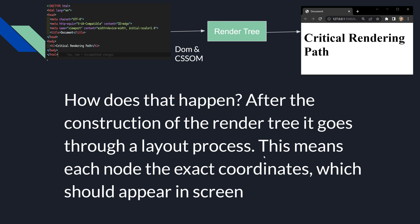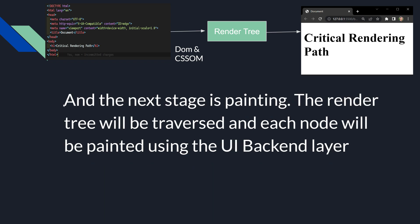The layout process means that each node is assigned the exact coordinates of where it should appear on the viewport. After the layout process, the next stage is painting. The render tree will be traversed and each node will be painted using the UI backend layer.